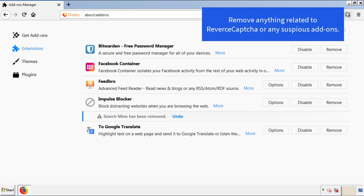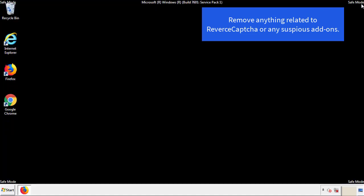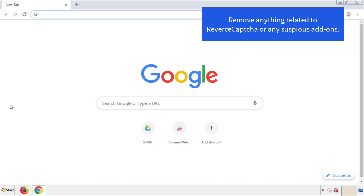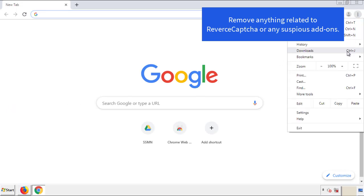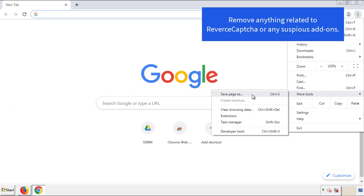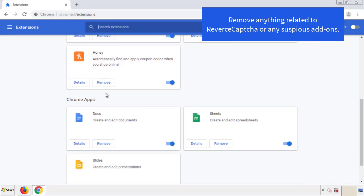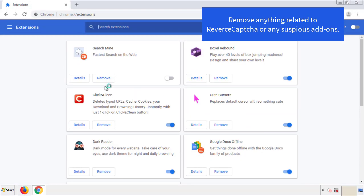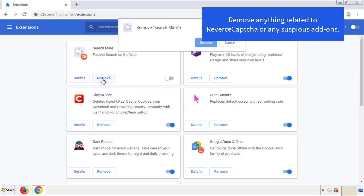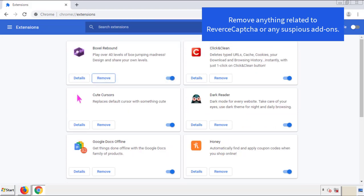Once Firefox has restarted and you've confirmed there are no miscellaneous extensions, move on to Chrome. From the menu button, go into Settings and click on 'Extensions.' Again, look for anything suspicious and click 'Remove.'